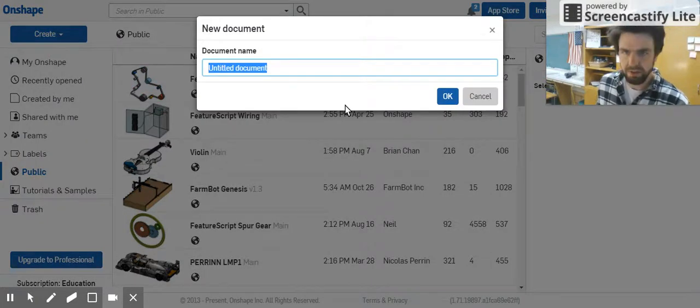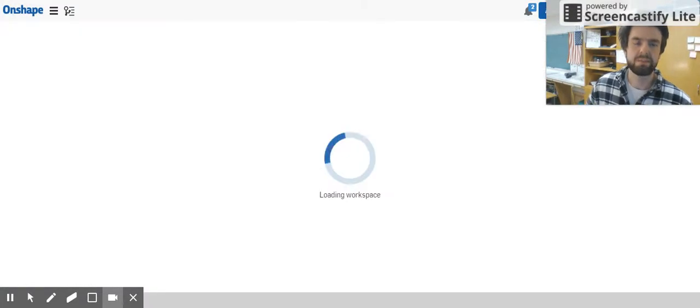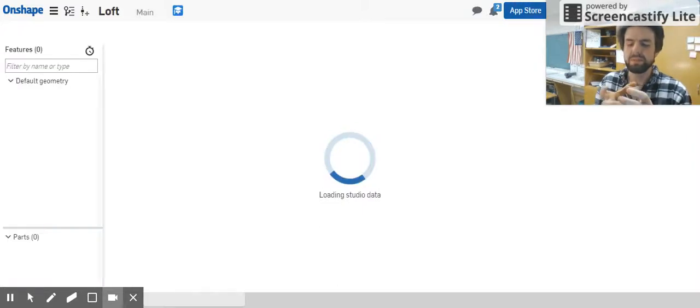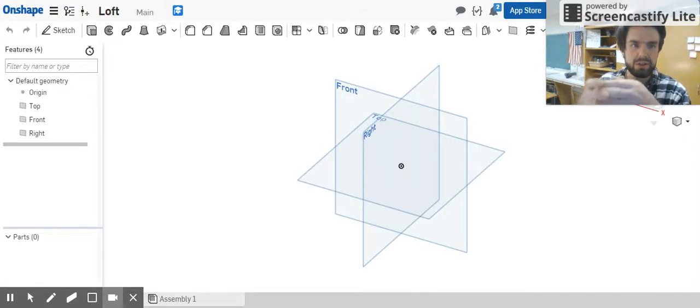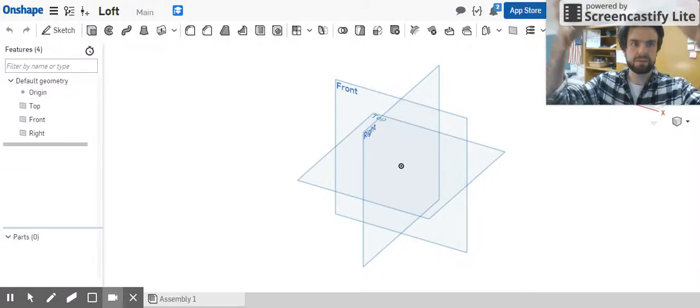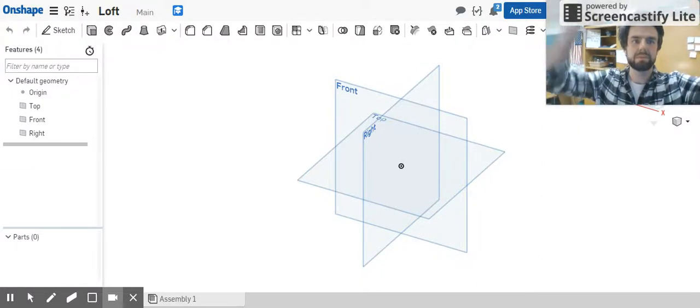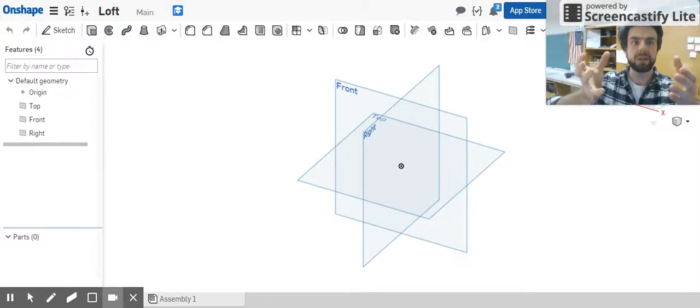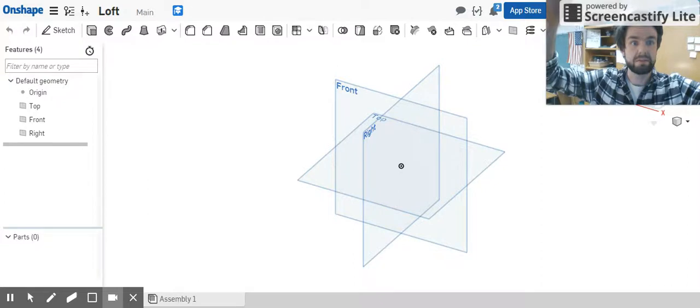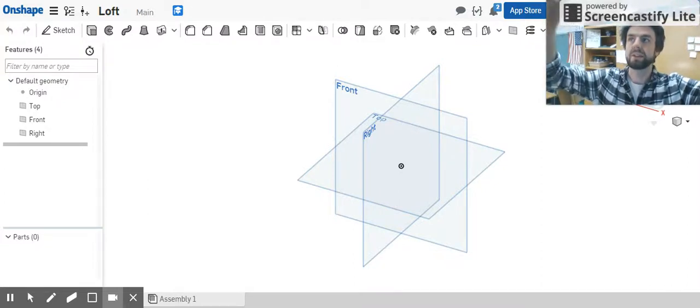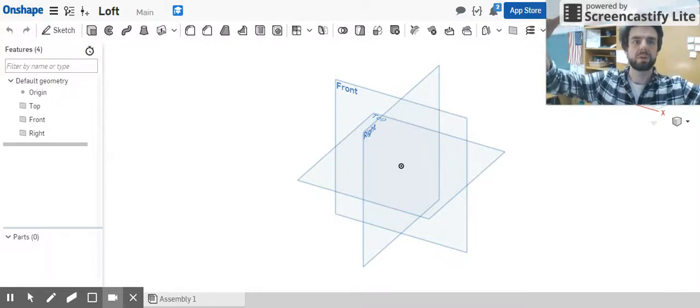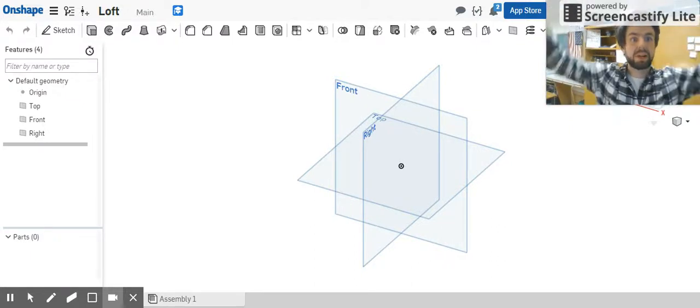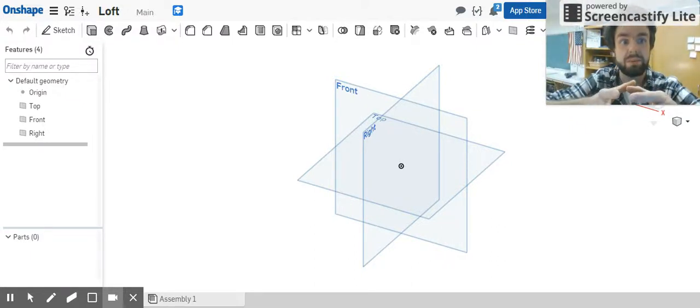We're just going to call this one loft. Basically what a loft does, similar to a sweep, is we're going to take a shape in a plane and we're going to send it up so that it grows into another shape in another plane above it. And then we can actually go one step further and it'll grow again into another shape or into another plane.